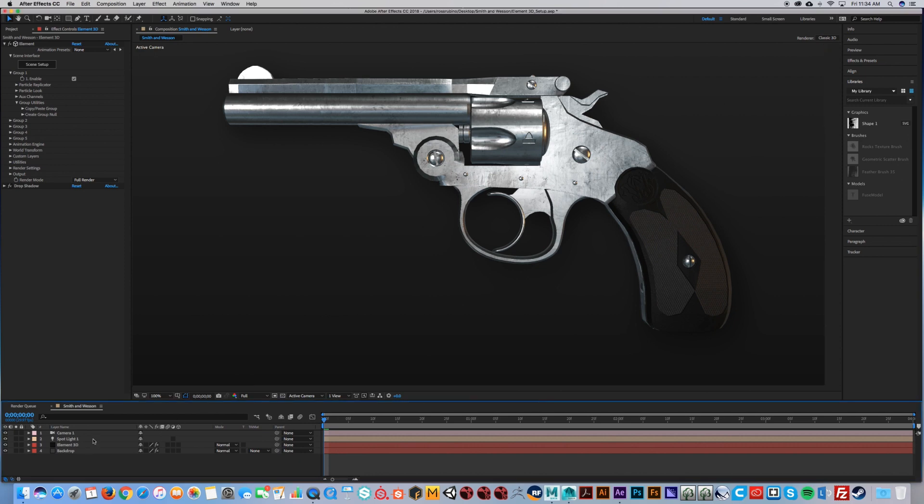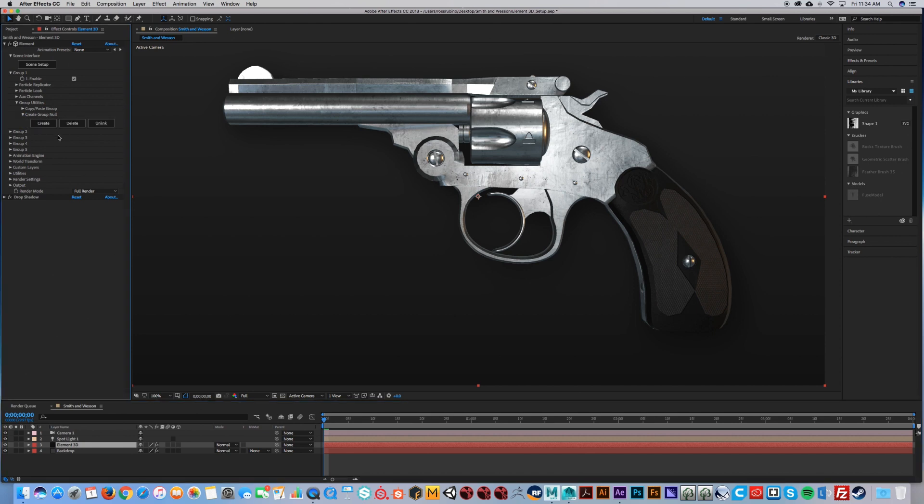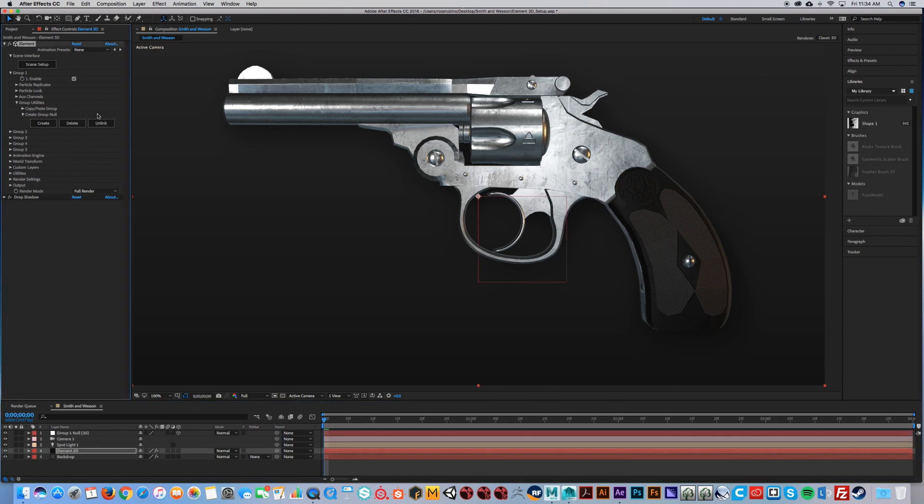In your Element scene, you're going to go to Group 1, go to Group Utilities, Create Group Null, and then Create.